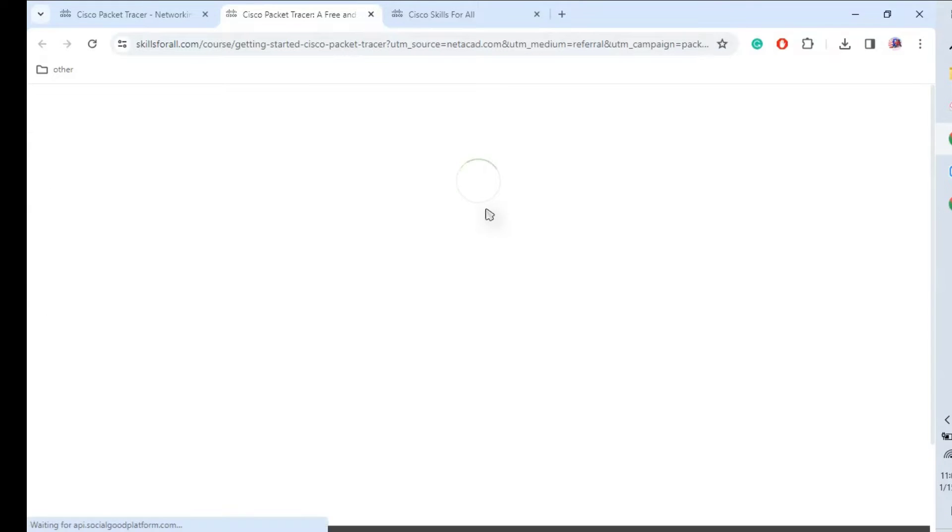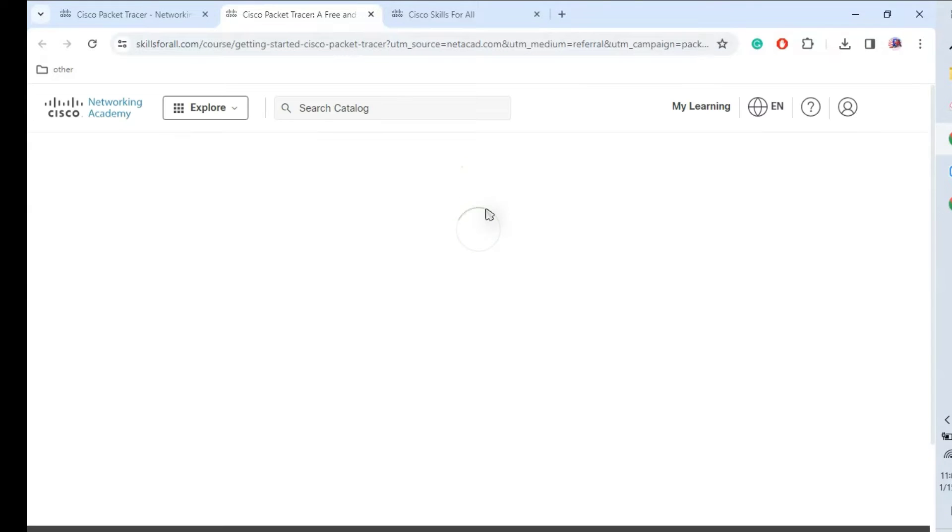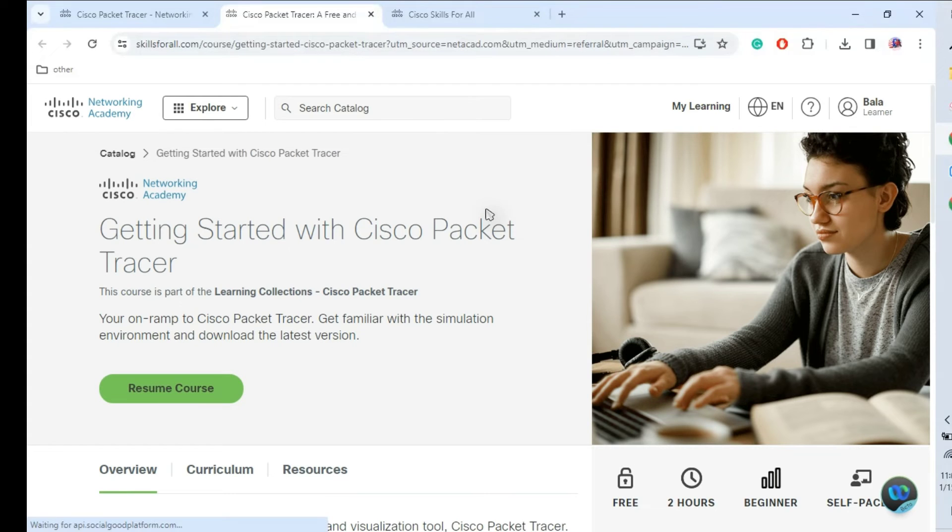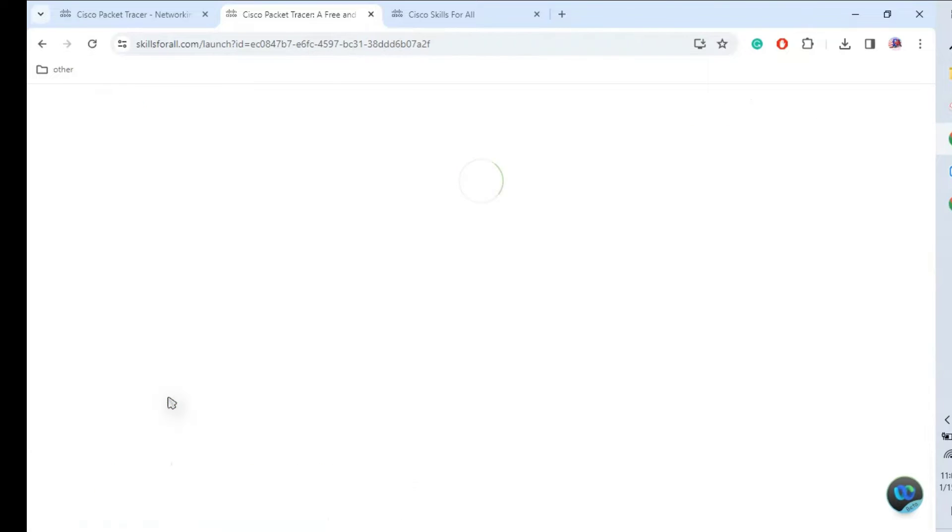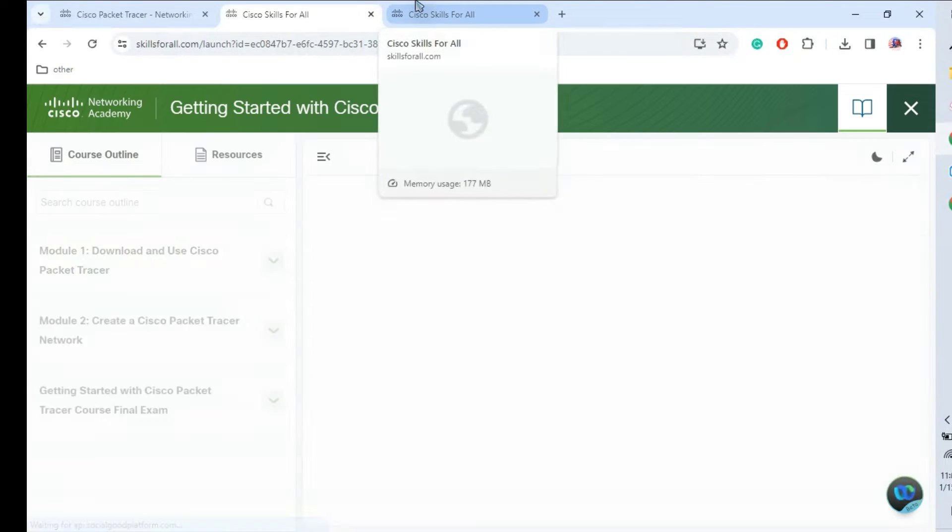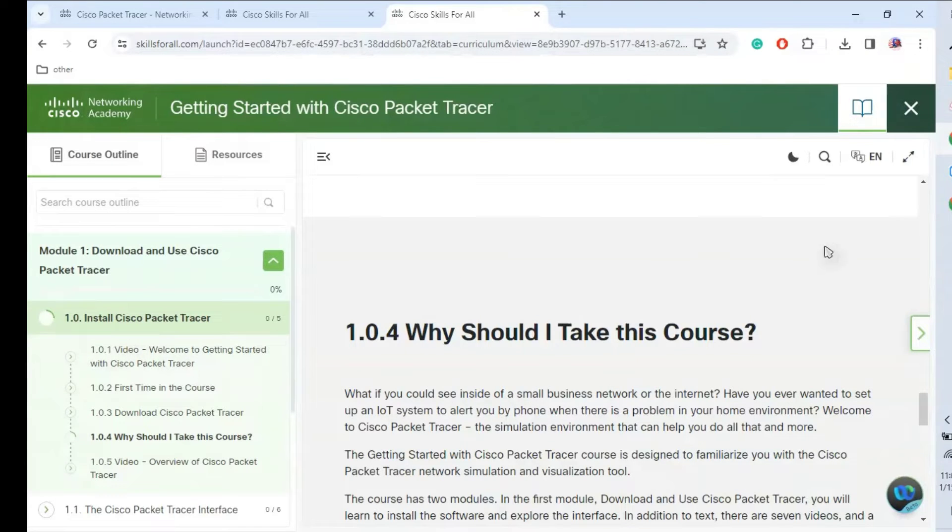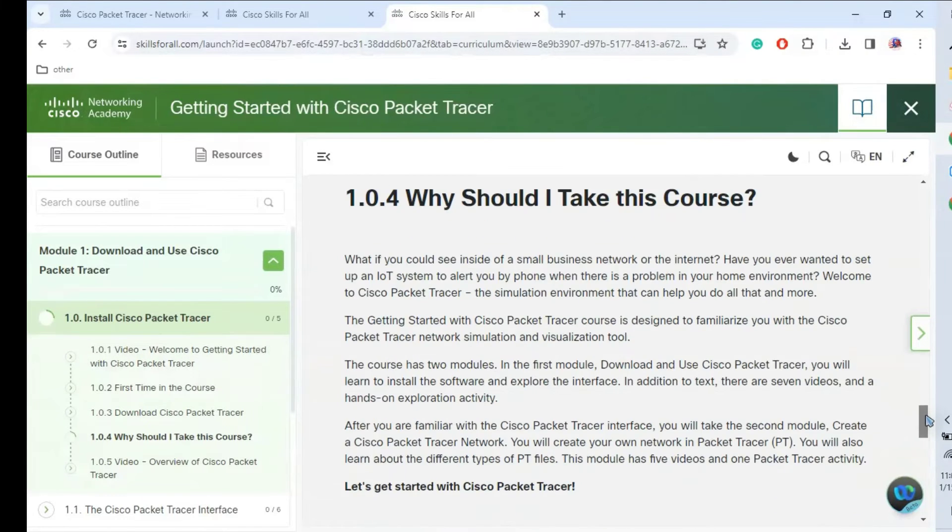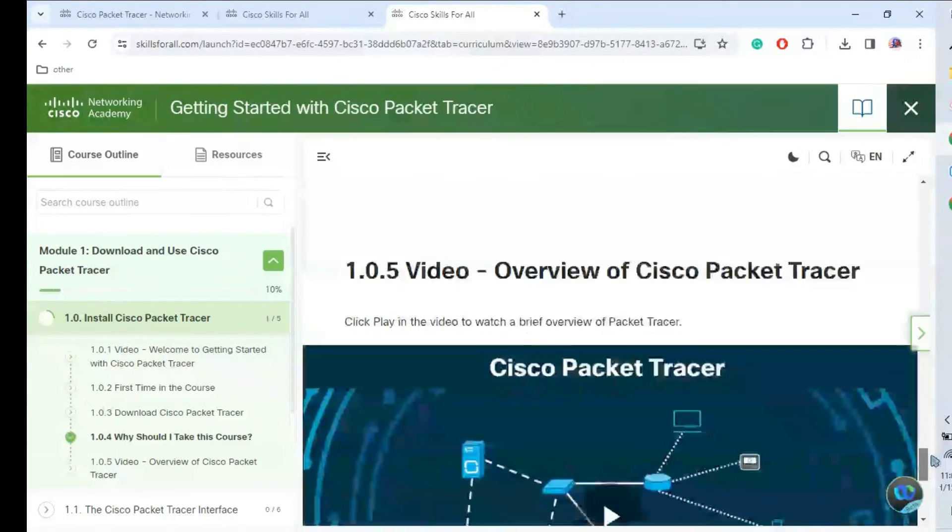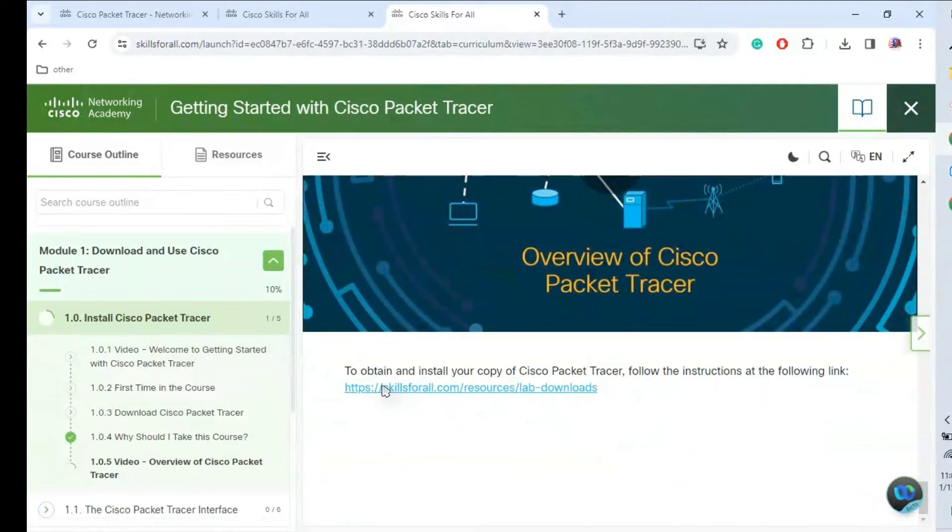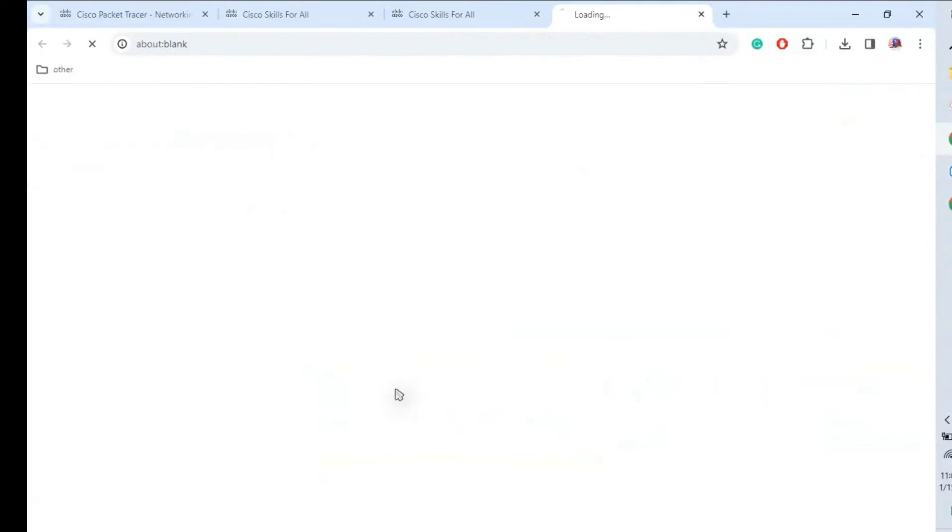After logging in with our account, this home page will get started. Here we need to click 'Start Courses', then clicking start/resume. After that this page will come. Install Packet Tracer - just scroll down. Here we have a link to download the Cisco Packet Tracer. Just click this page. I will give this link as well in the description.